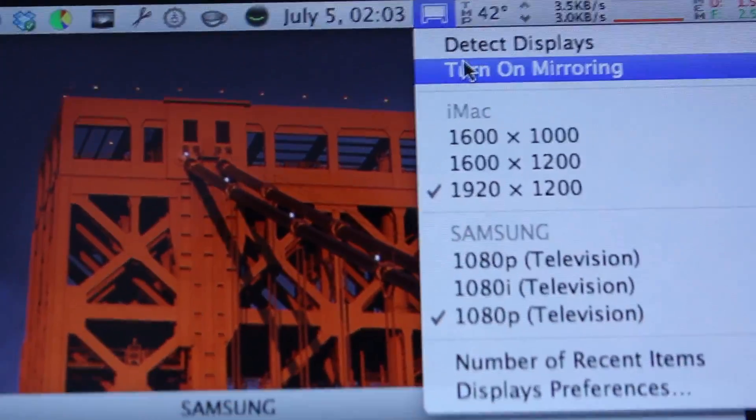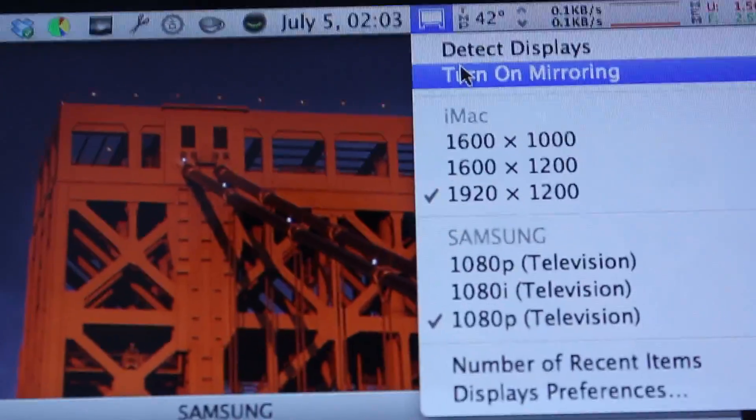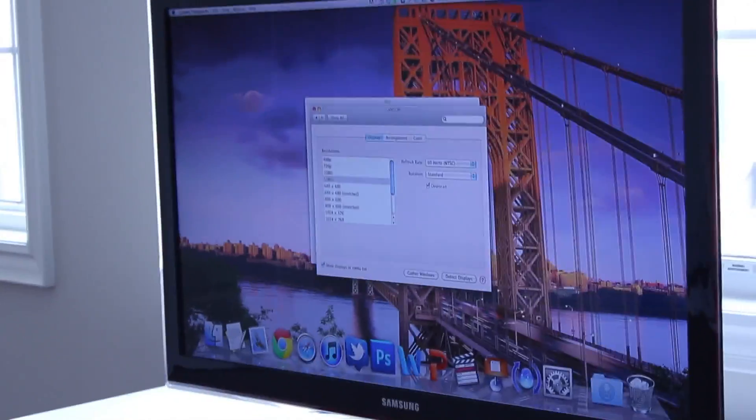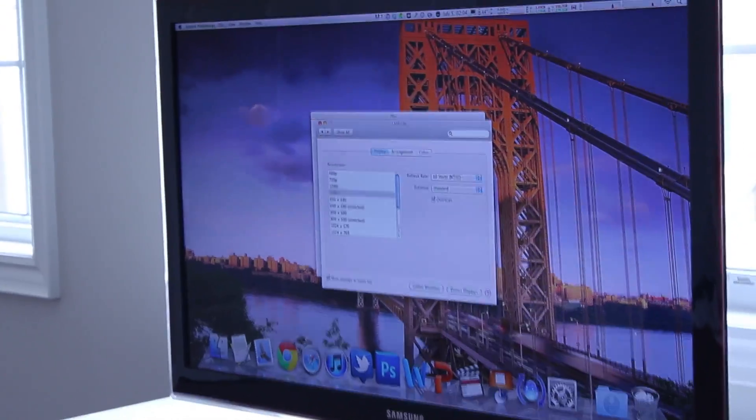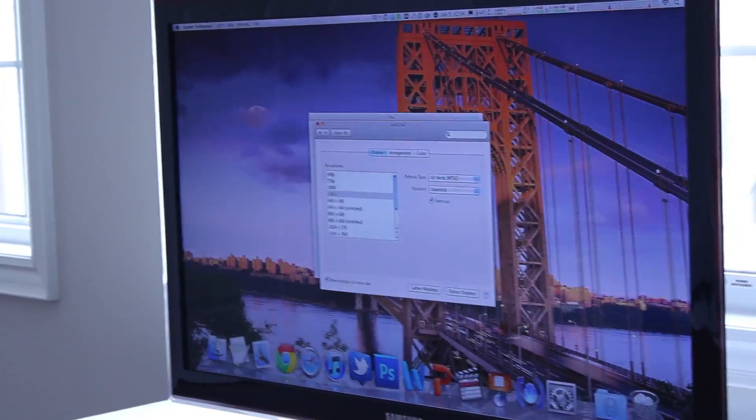Right now it's off for me, so I can turn it back on and my TV is gonna show exactly what my iMac is seeing.